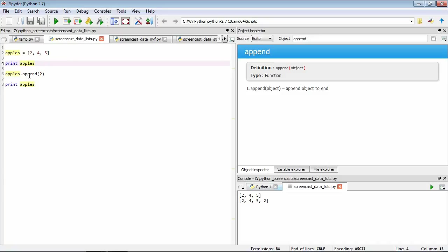Then after we've run this function append with two as our argument, you can see that now apples is two, four, five, two. So we've appended this number two to our list. In this way, we've changed our list to add this extra number.